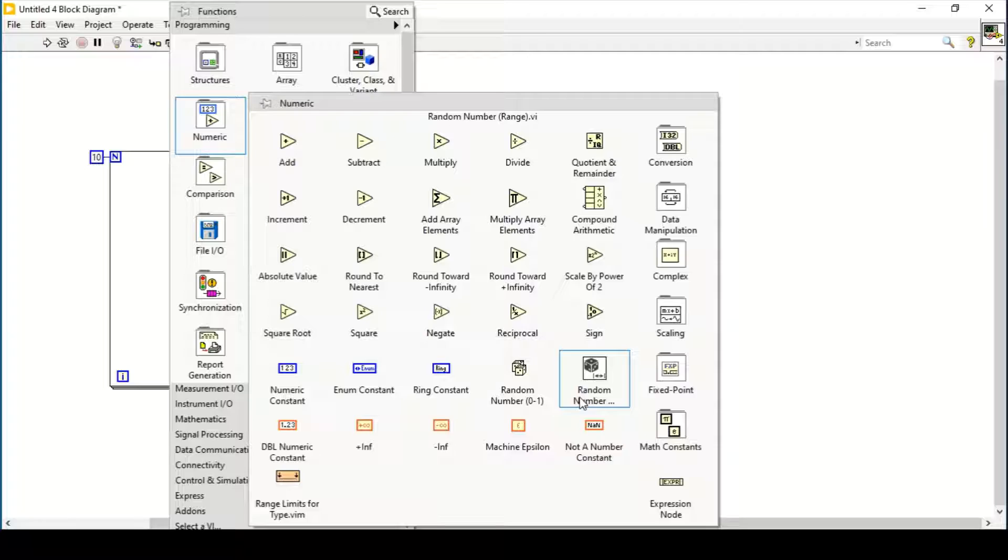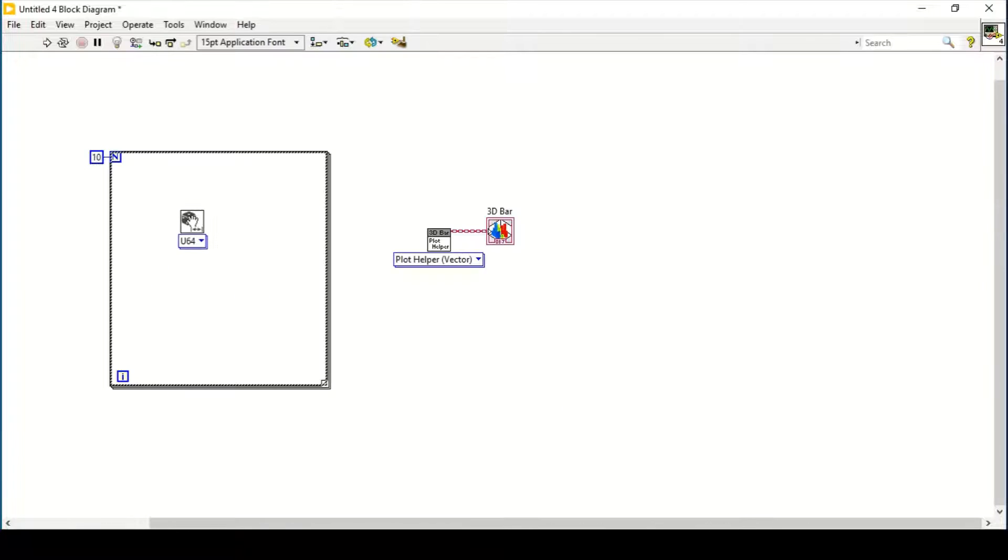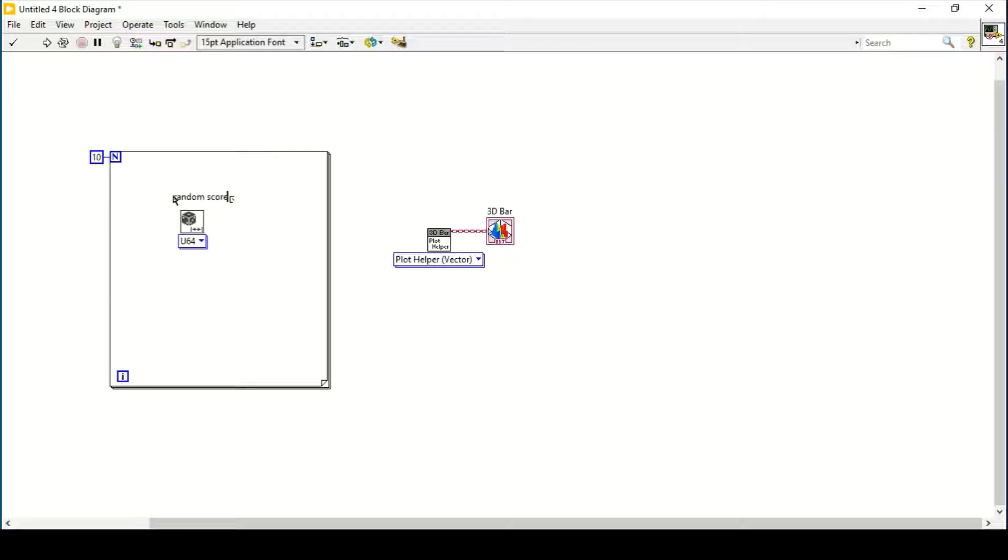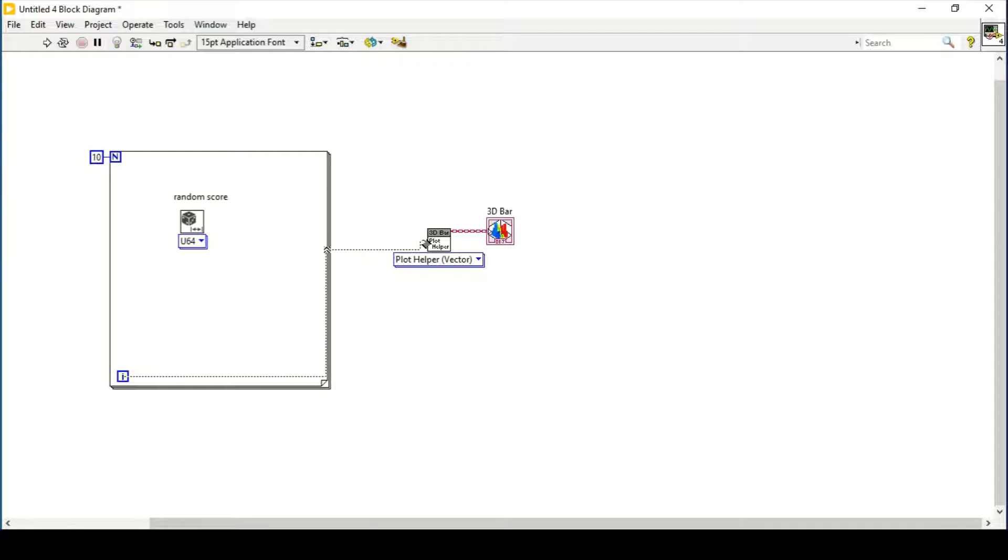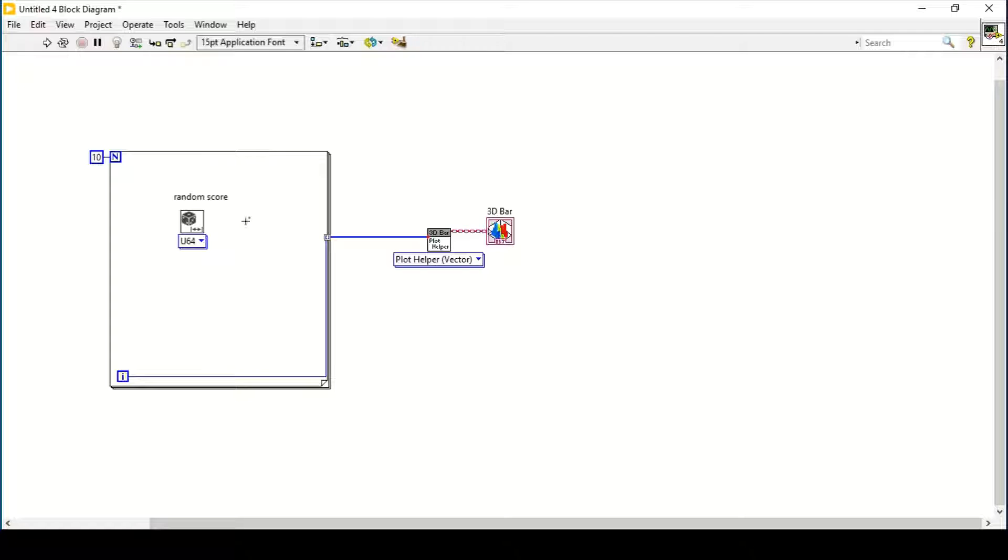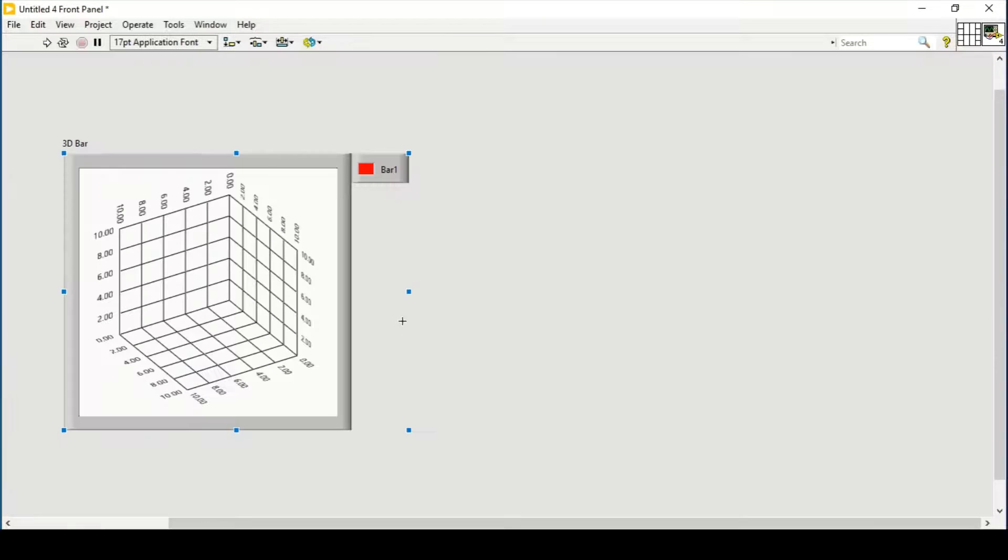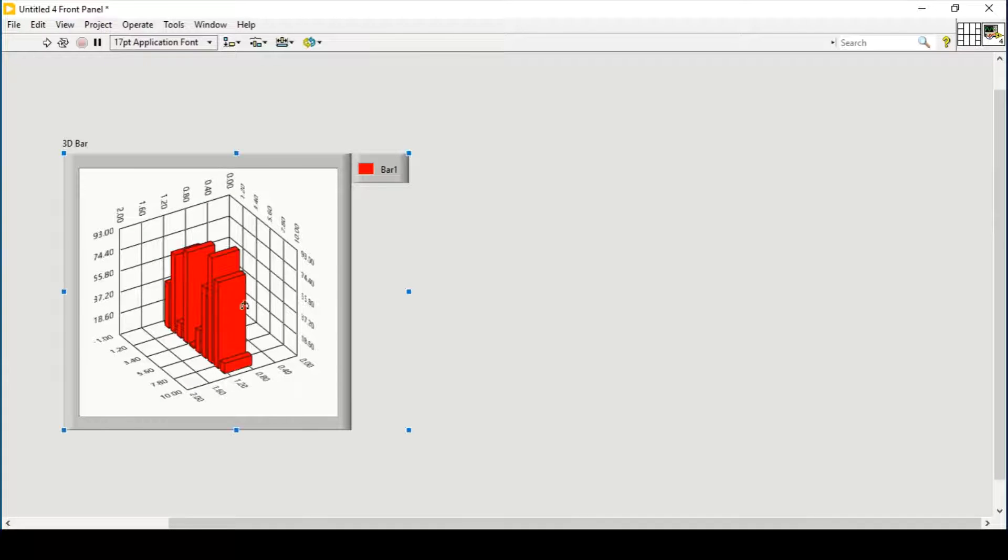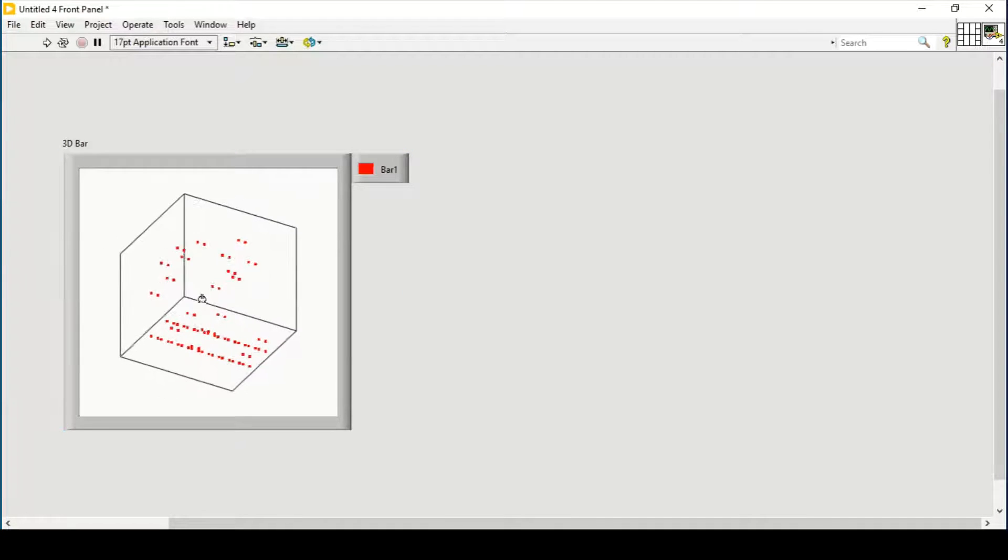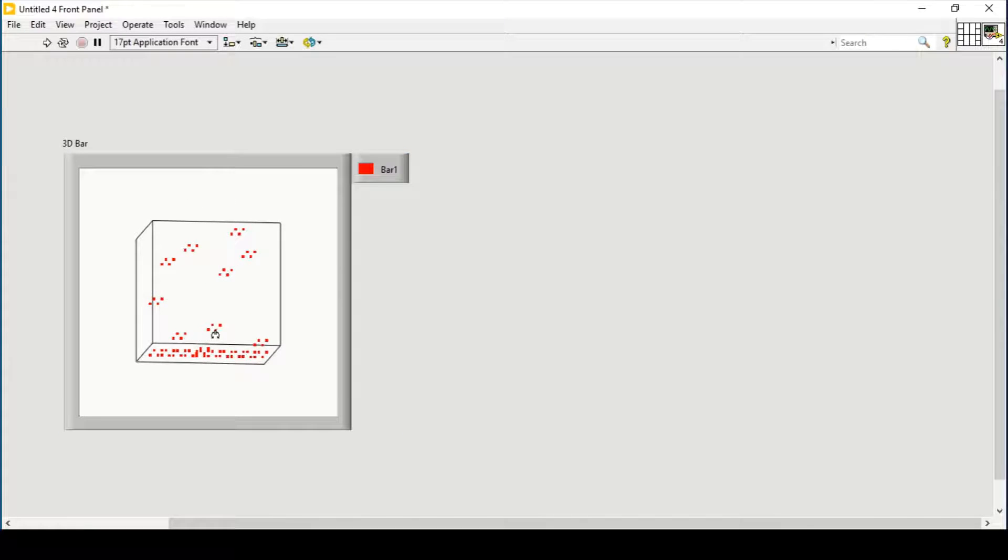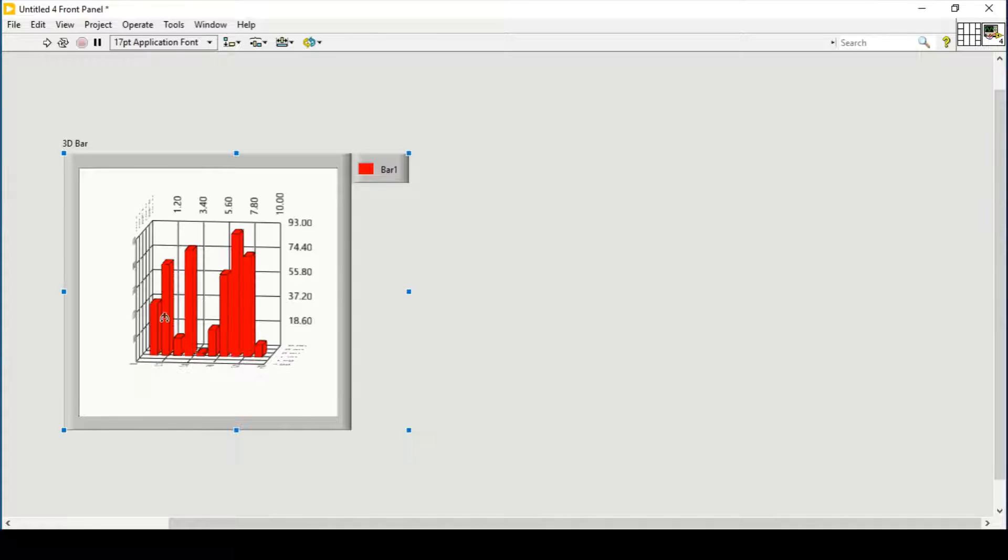They have a random score. I'll connect the output of my terminal as the Y vector, and the output of the random score is connected to the Z vector. Now if I run my program...